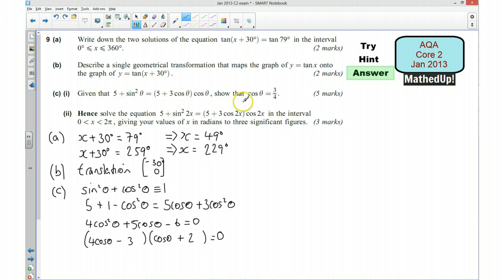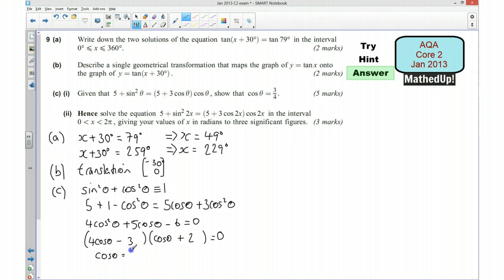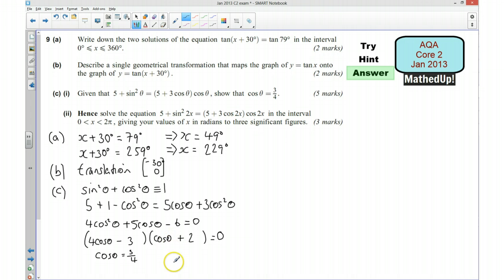We're showing that cos theta equals 3 quarters. From the first bracket, cos theta equals 3 quarters. From the second bracket, cos theta equals negative 2. However, because the range of the cosine function is between negative 1 and 1, cos theta equals negative 2 is not a valid solution. So we conclude that cos theta equals 3 quarters.